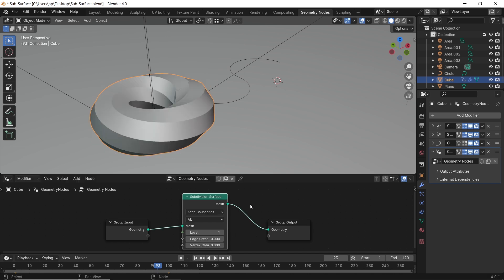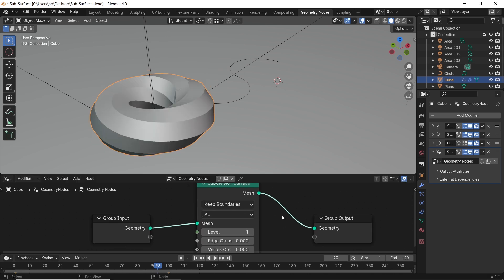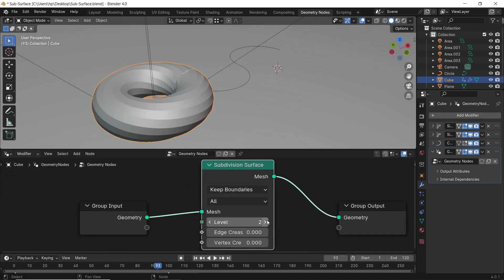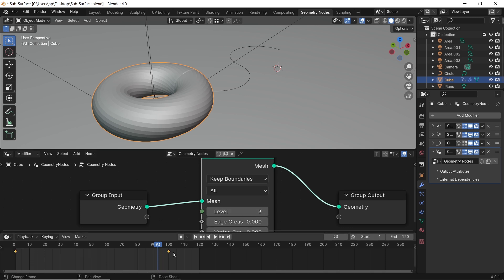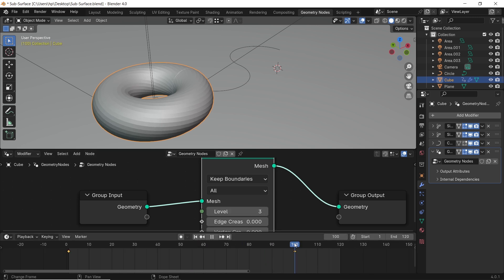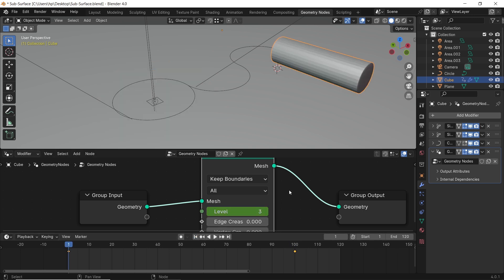The thing controlling the subdivision here is the level count, and we can put it at 3 and keyframe it on the start and end of this animation using the I key, but the result will be similar to what the subsurface modifier did.